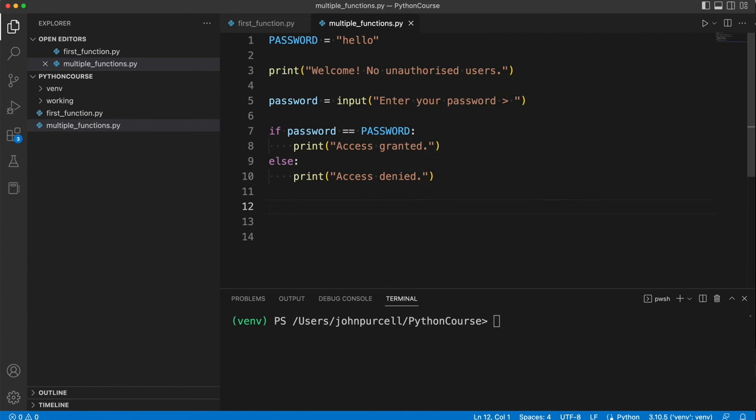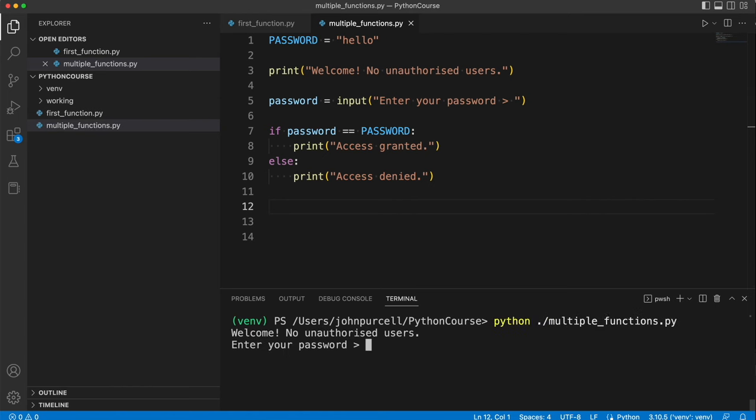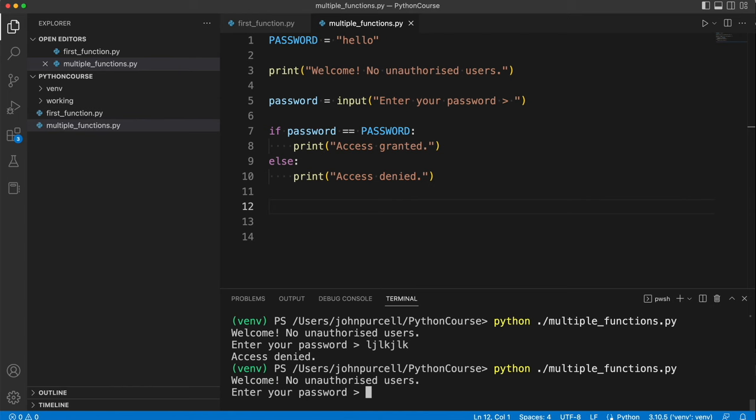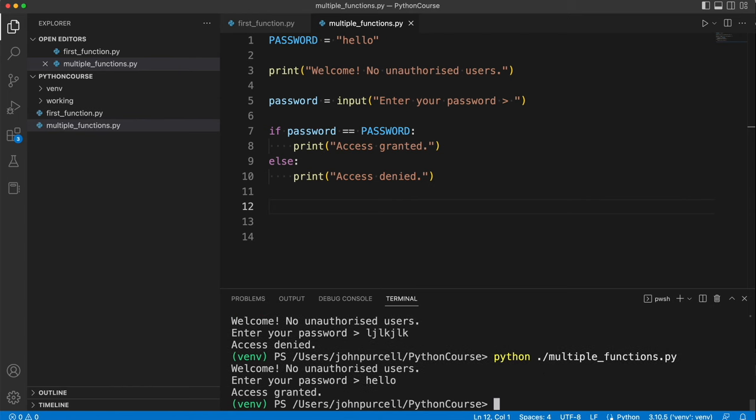Let's run it and see if it works. Enter your password. Access denied. Enter your password. Hello. Okay that's working.